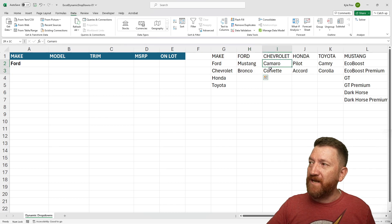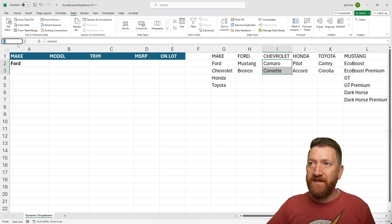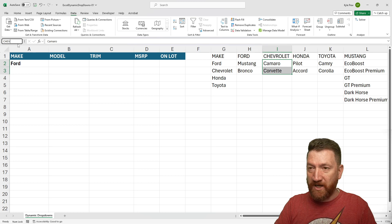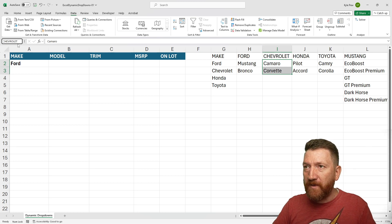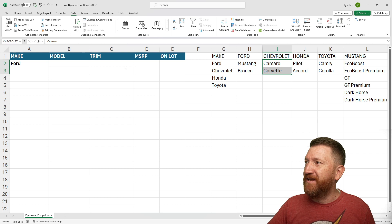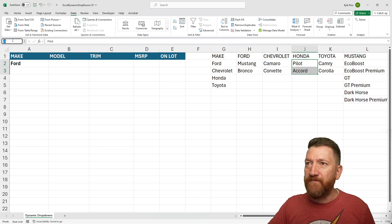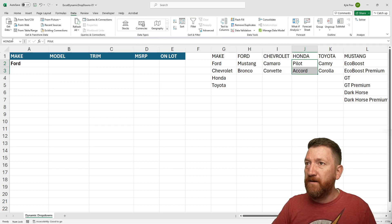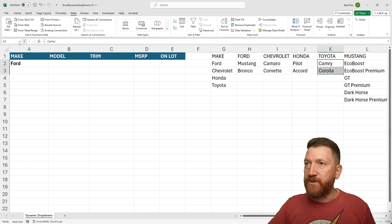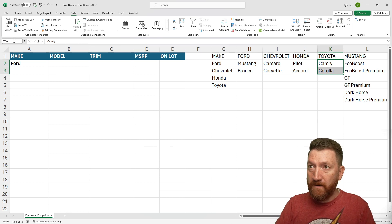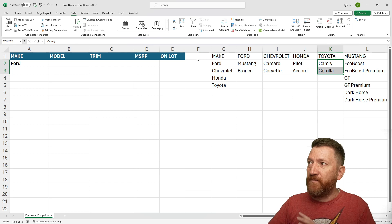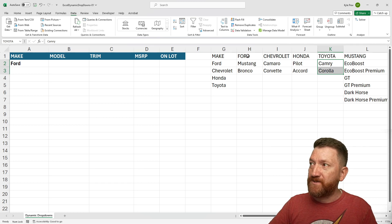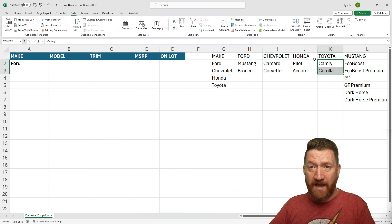I'm going to do the same here. I'm going to grab these cells and I'll call this one Chevrolet. Chevrolet. Make sure I spelled that right. Hit my enter key. And I'm going to keep going. Here's Honda. Here's Toyota. Here's Toyota. All right. So there's all my different models. Ford, Chevrolet, Honda, Toyota, the make headers.